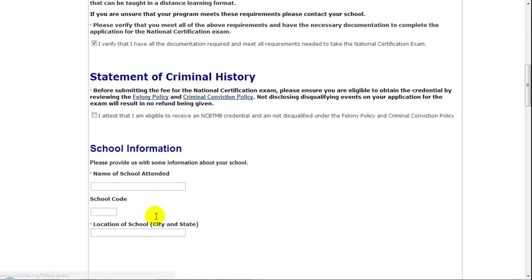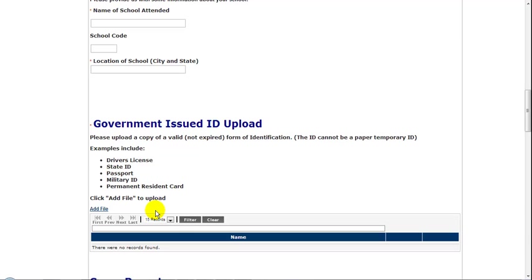Then, scroll further and enter the information to indicate which school you attended. Next, you'll need to submit a government ID to confirm your identification. To do so, you should have previously scanned in an eligible form of ID and saved the file on your computer. To provide us with this information, simply click the Add File button.